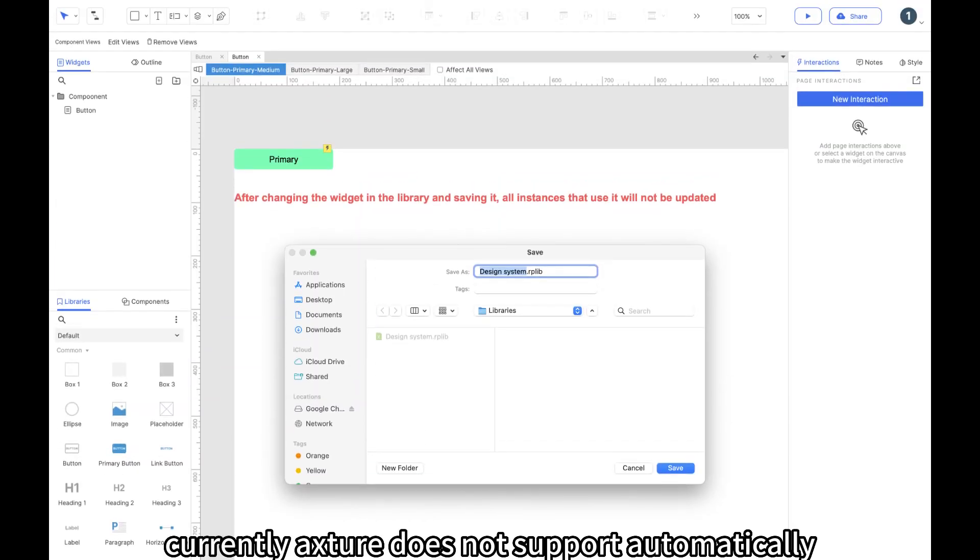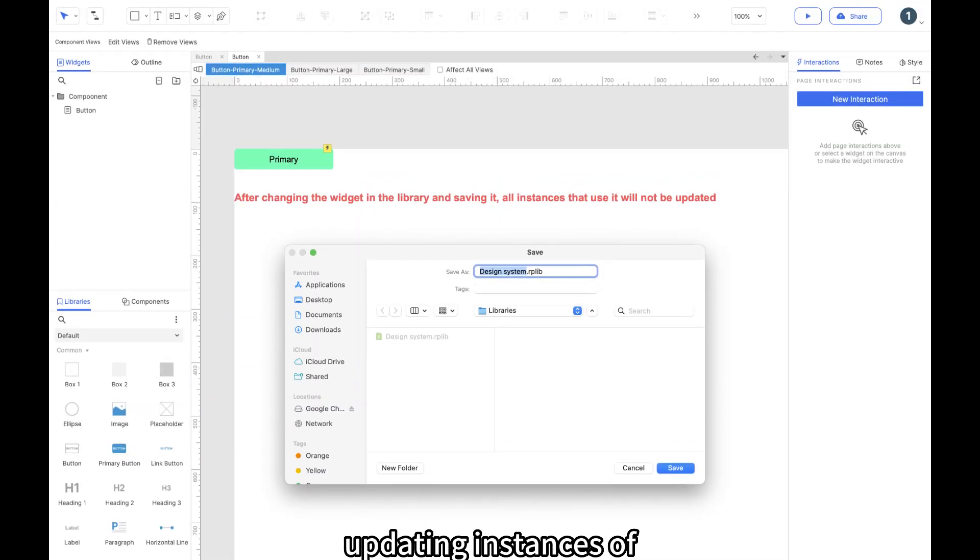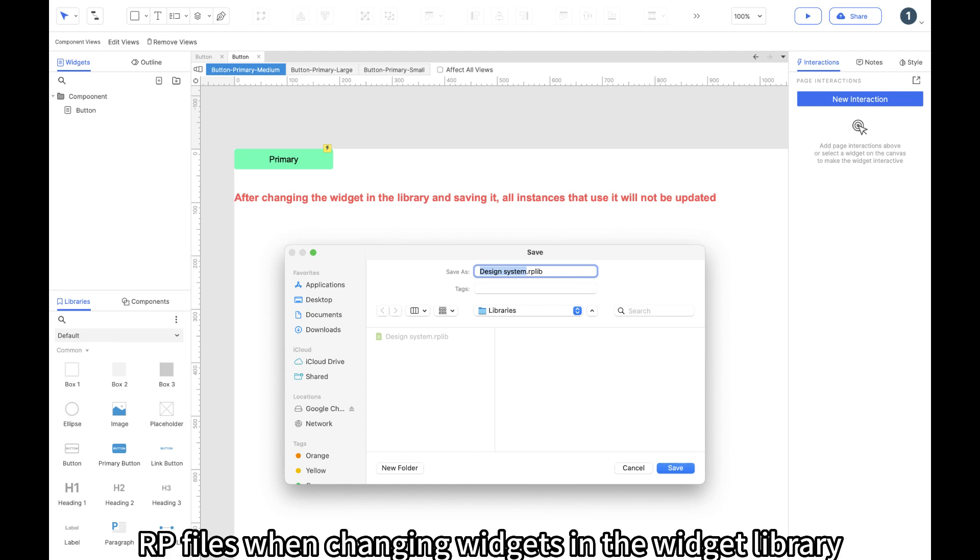Currently, Axure does not support automatically updating instances of widgets used in RP files when changing widgets in the widget library.